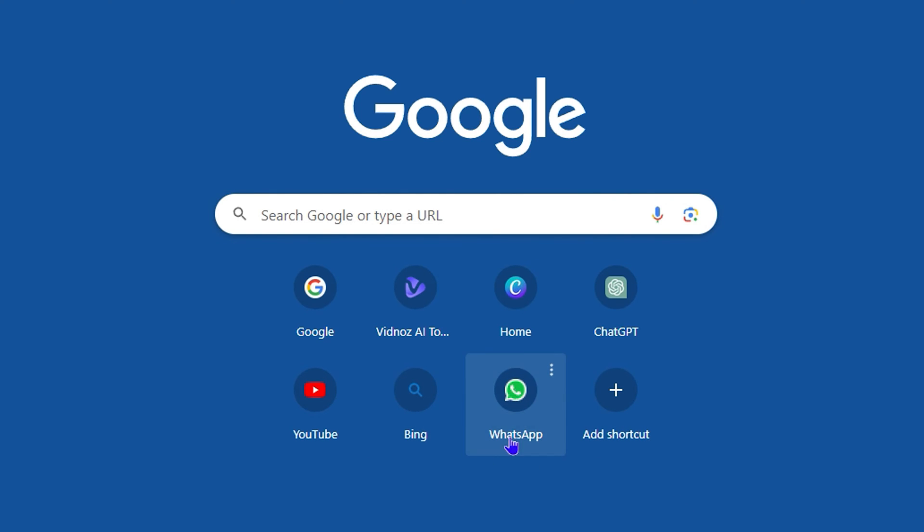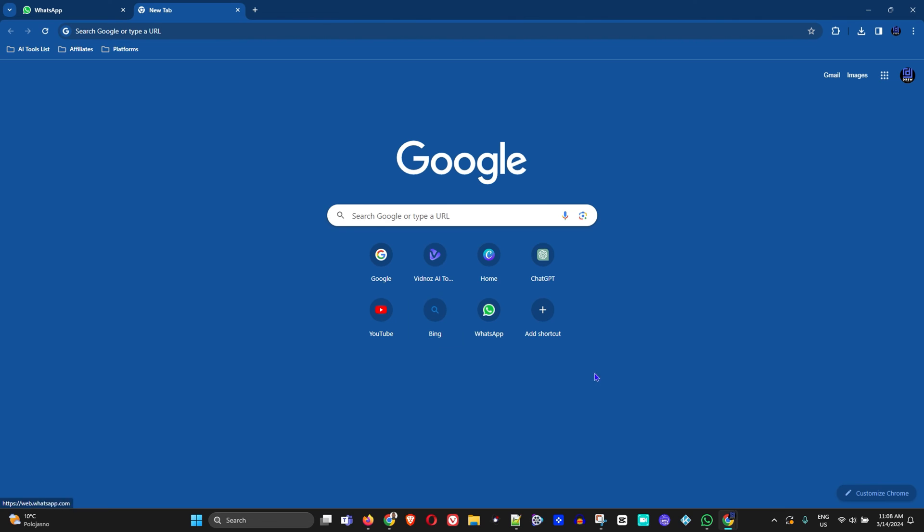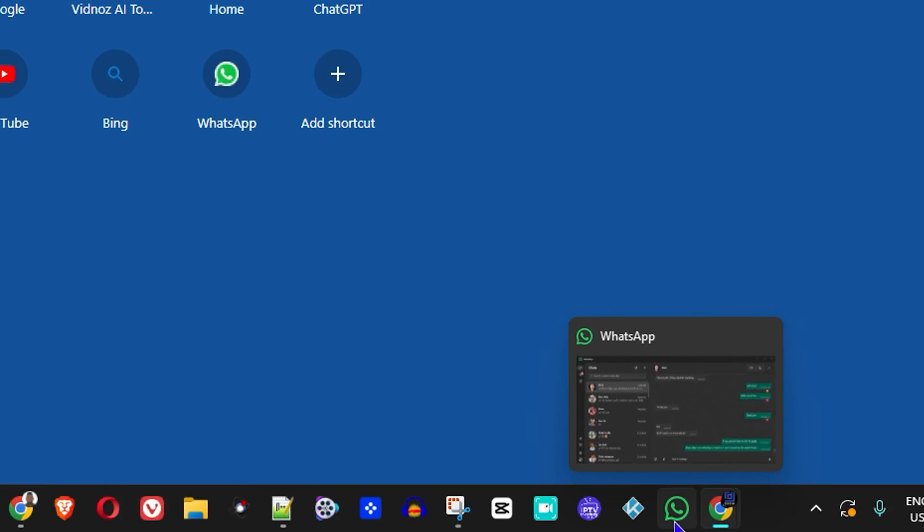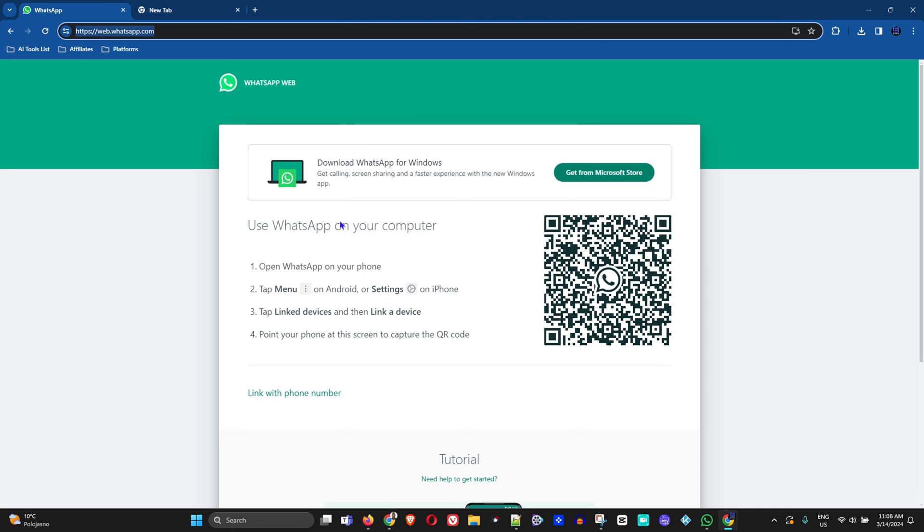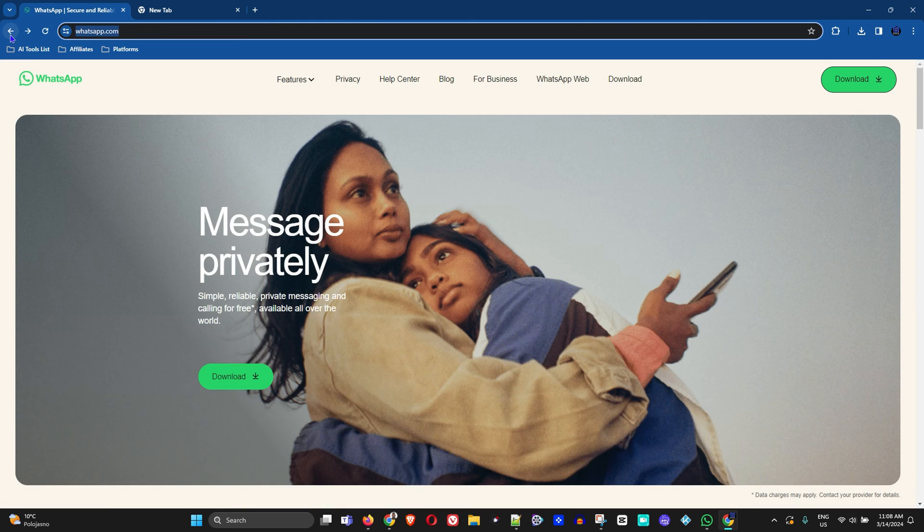This is how you can easily add the WhatsApp shortcut in your web browser. But there's also an easier way how you can get that application on your computer. If you look here in my taskbar, you can see that I have WhatsApp.